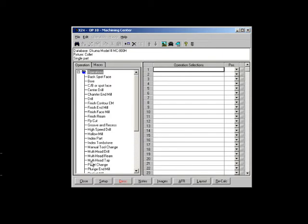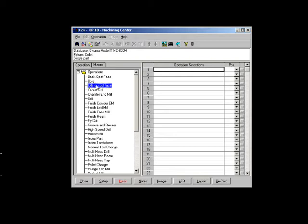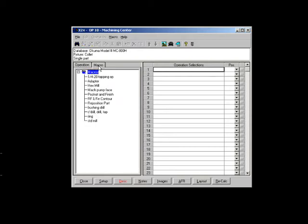Like the routing screen, you can manually select items from the list or insert predefined groups of operations using the macro feature.